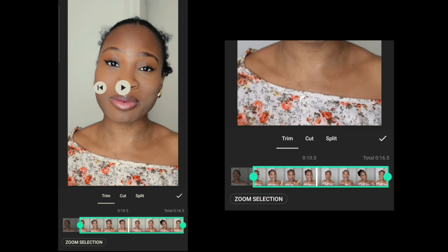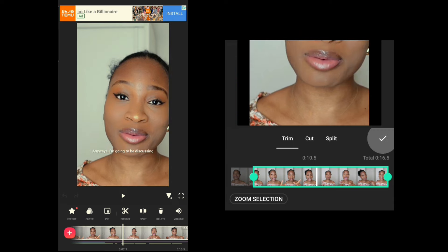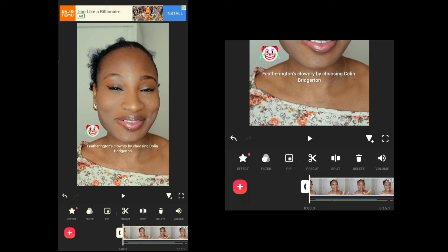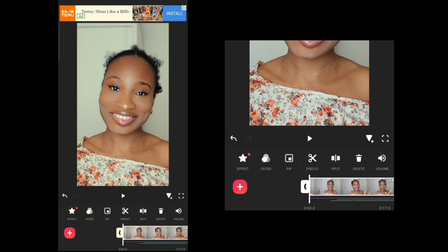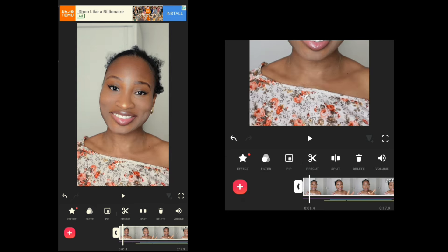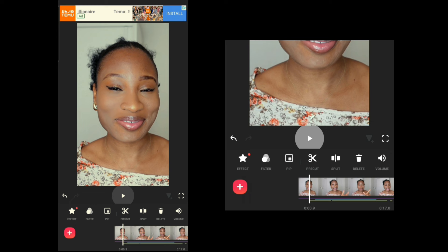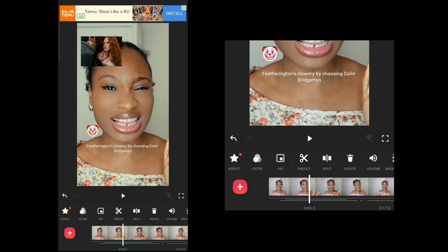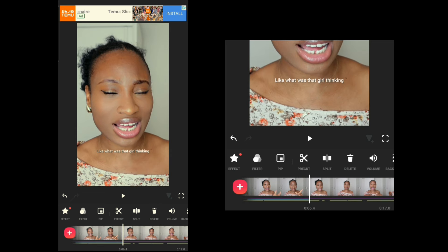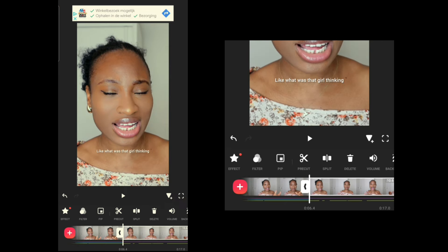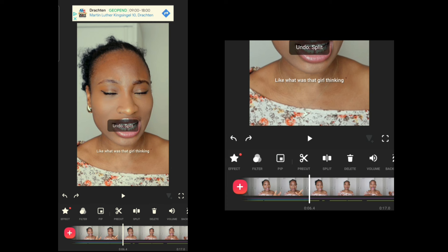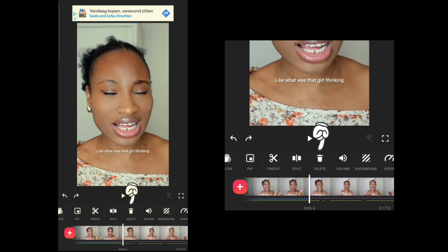Now let's look at Pre-Cut — in my opinion this is the only tool in the app I find unnecessary. If you want to trim the video, you can simply drag the edge of the clip to the part where you start talking. To split a clip, place the timeline line where you want to split and click Split. You don't really need the Pre-Cut tools for any of this — it's just a more prolonged process.